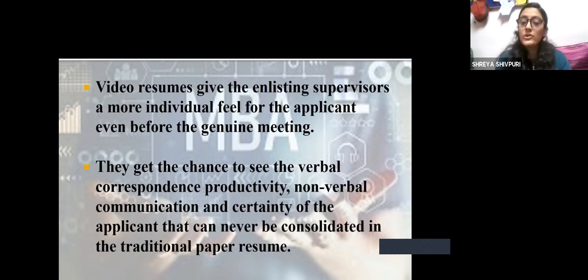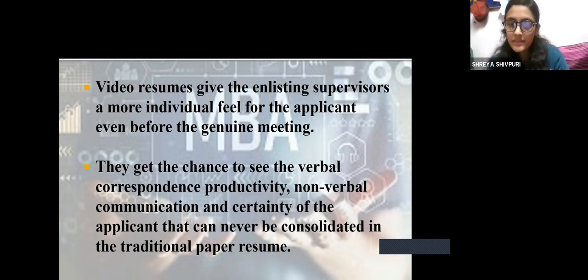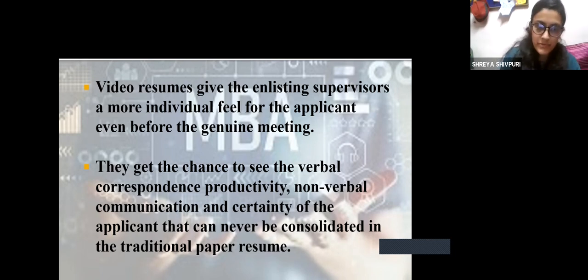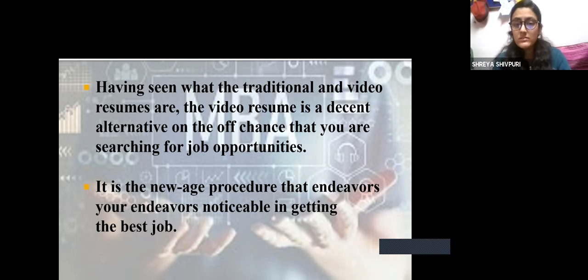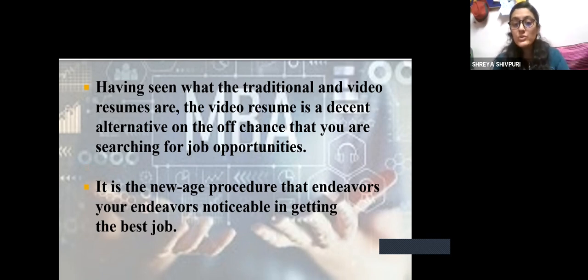It gives enlisting supervisors a more individual feel for the applicant even before the actual meeting. Even before the interview, it gives the interviewer a gist of who you are. They get to see verbal correspondence, productivity, non-verbal communication, and the certainty of the applicant — things that can never be conveyed in a traditional paper resume. Having seen both, a video resume is a decent alternative when you are searching for job opportunities, and it increases your chances of getting selected.